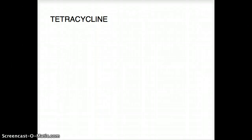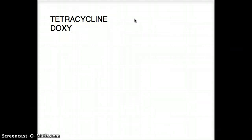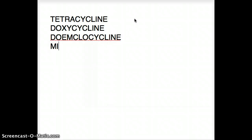Let's talk about tetracycline. First of all, what are the different types of tetracycline? There is doxycycline, demeclocycline, and minocycline.